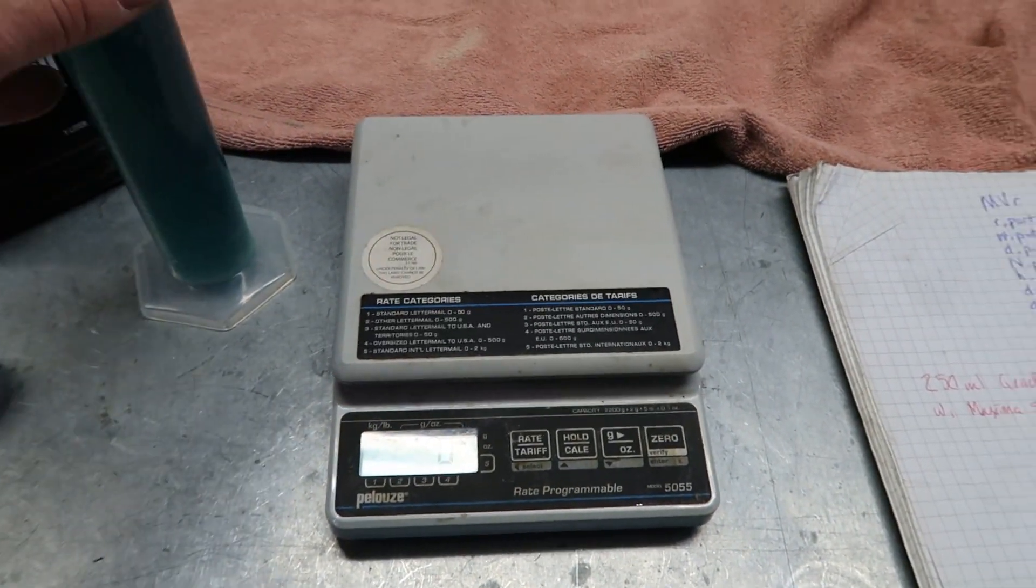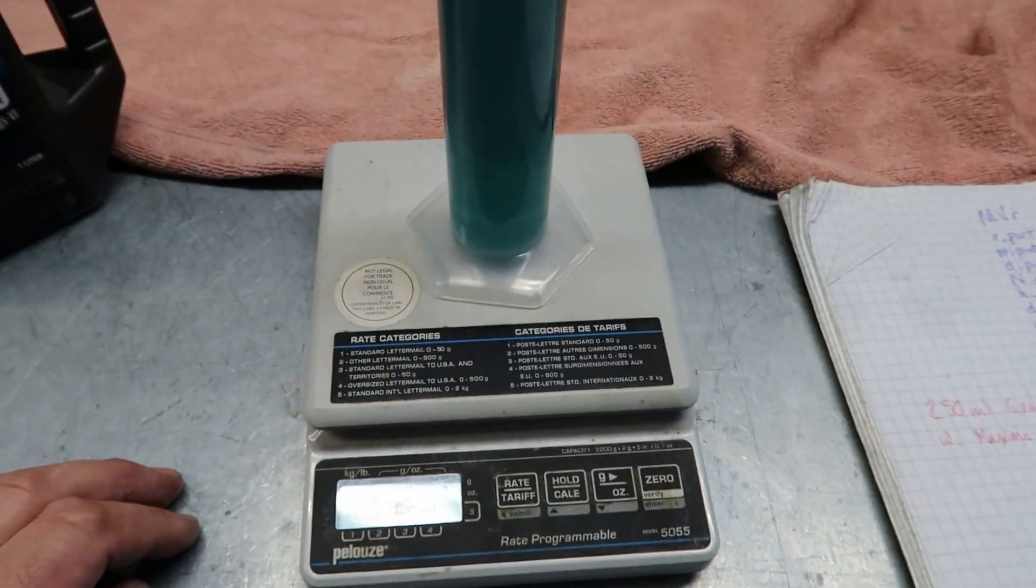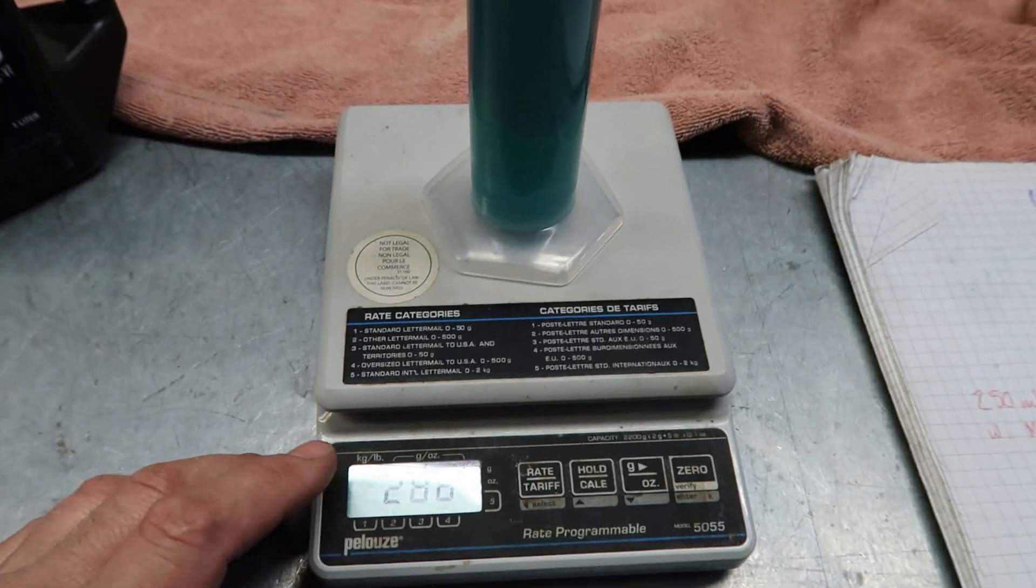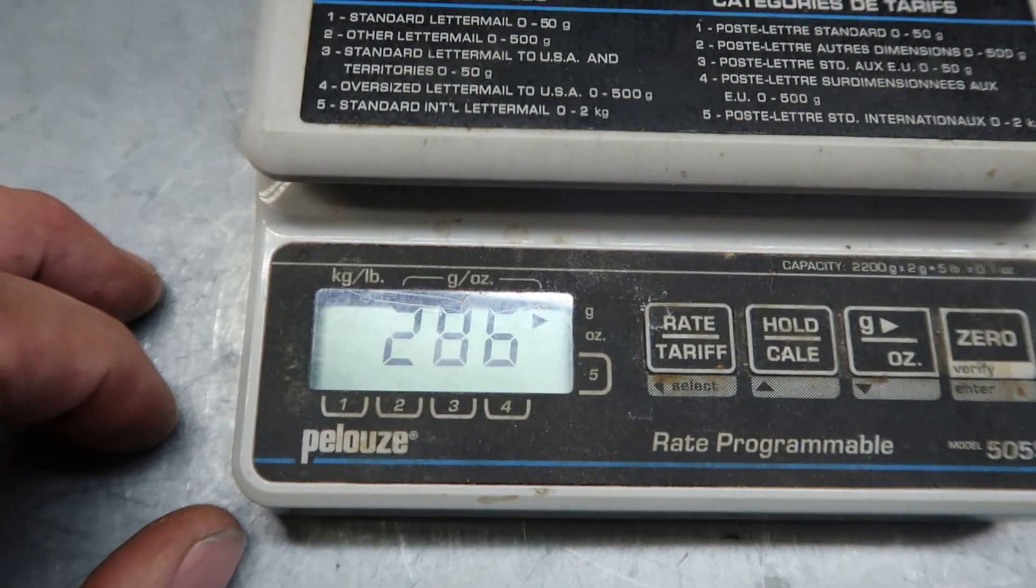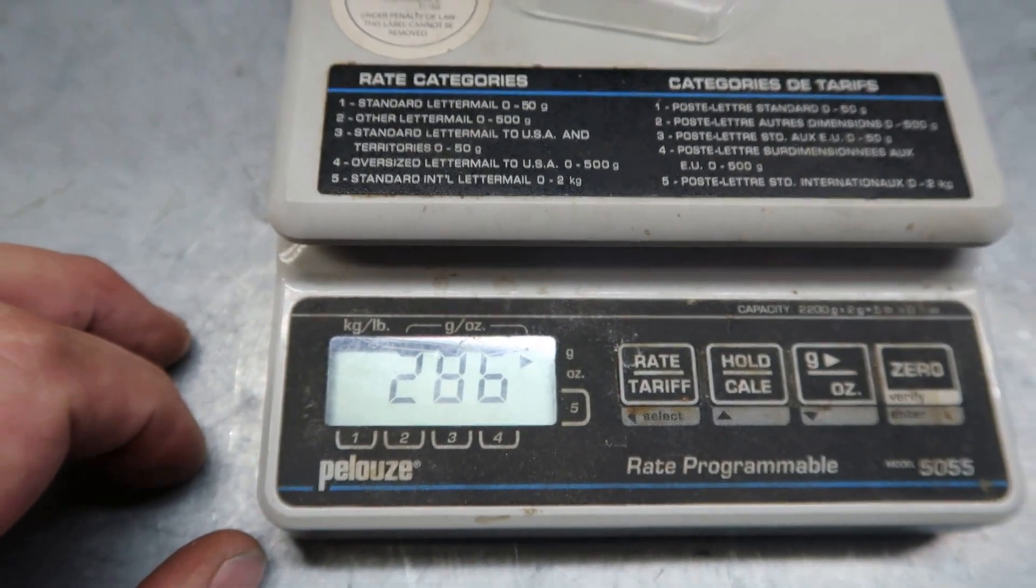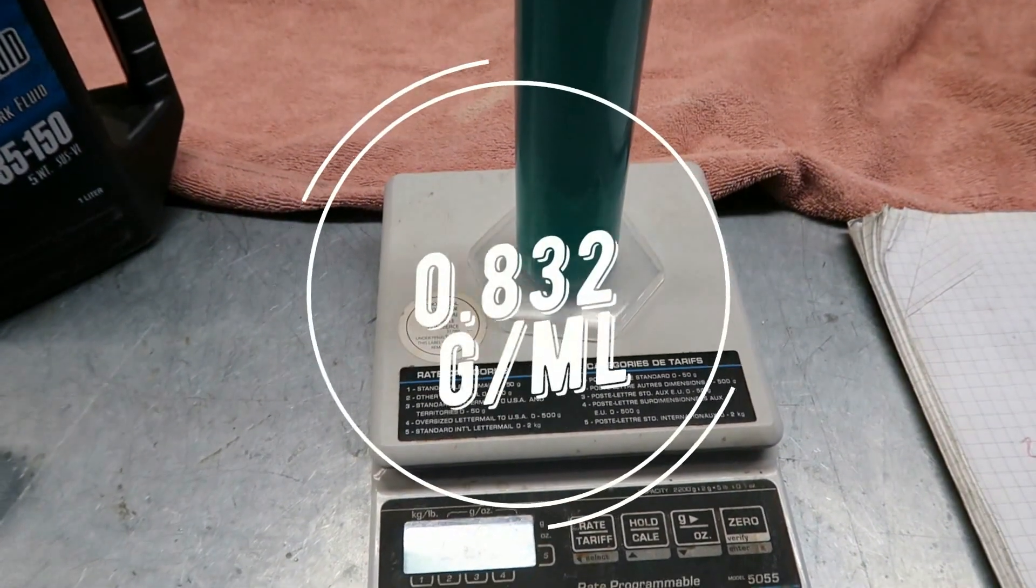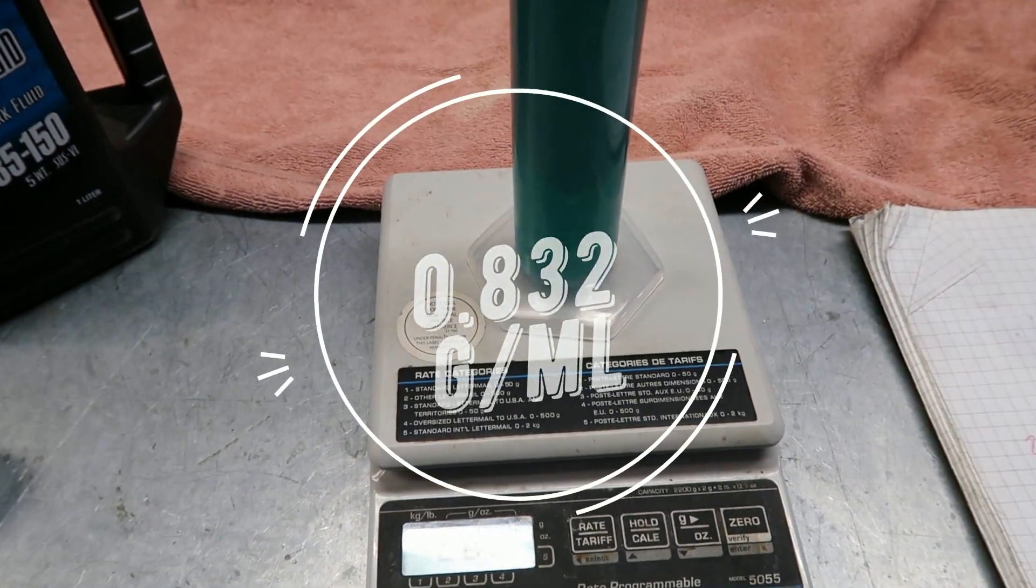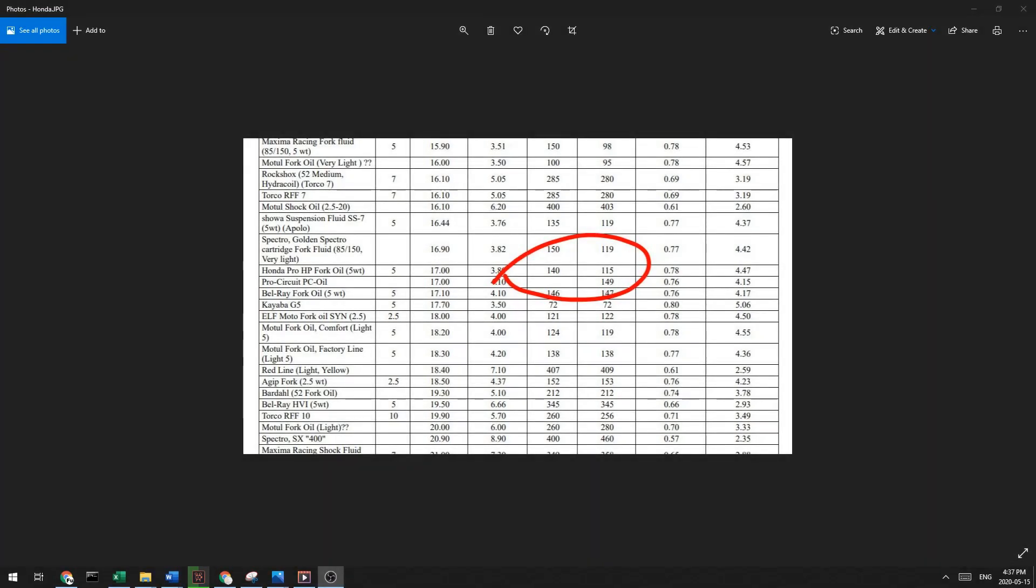Plunk that on the scale. 286. And I know that graduated cylinder weighs 78. So the specific gravity is... I'll put it right there. Okay, let's first look at the Honda Pro HP 5-weight oil.